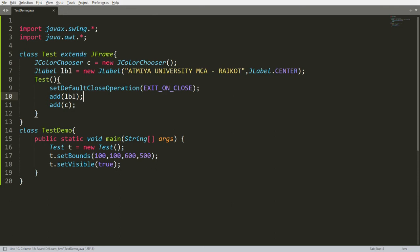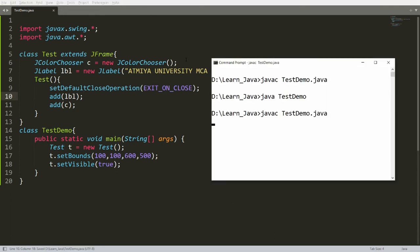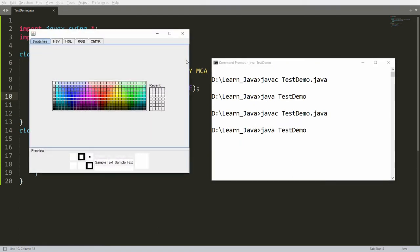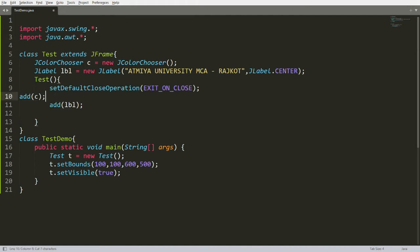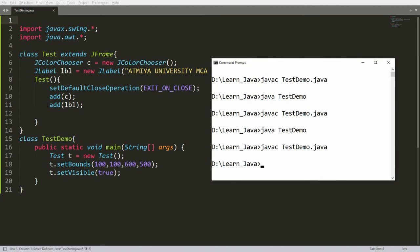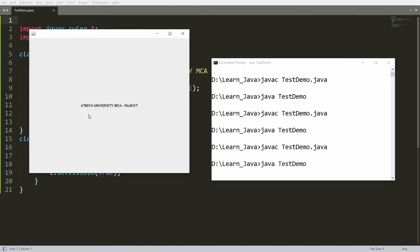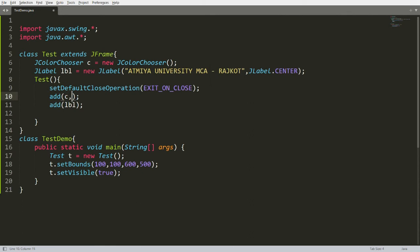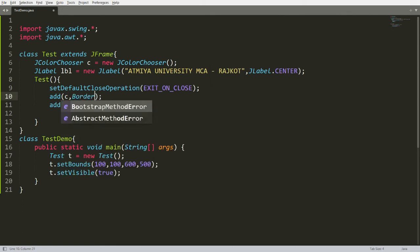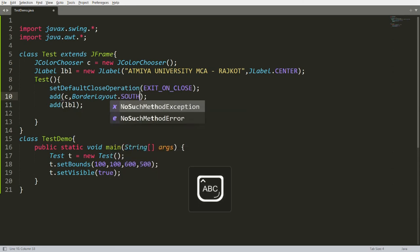By default the layout is BorderLayout, so when you add the label and compile and run, the label is not visible and only the color chooser is visible. If you add the label first, the label is displayed but the color chooser is not. This is a BorderLayout issue.